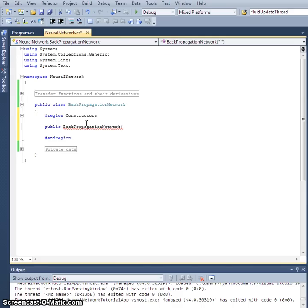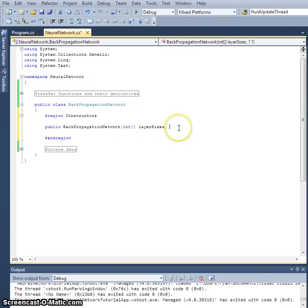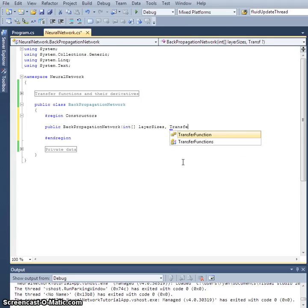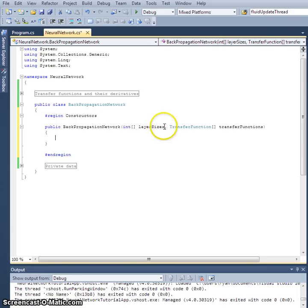What we expect is for the user to pass in an array of integers called `layerSizes`, which will hold the sizes of each layer. For example, a network with two inputs, three hidden nodes, and one output would be an integer array of length 3 with values [2, 3, 1]. Each layer is also assigned a transfer function, so we need an array of transfer functions passed in as well.